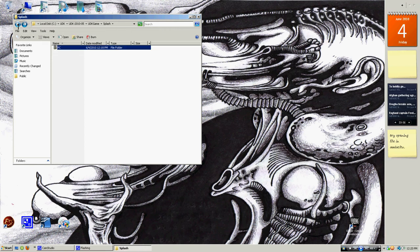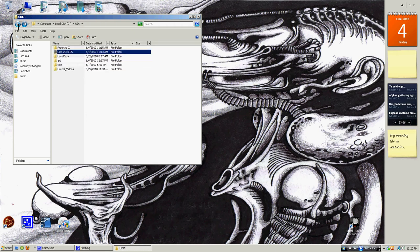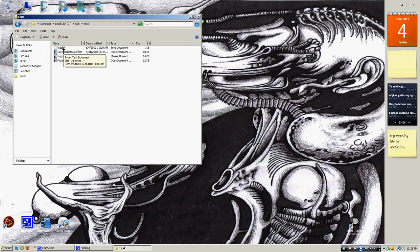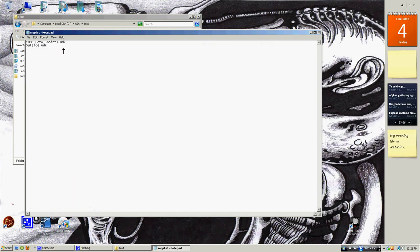Open up a text file, call it map list, and inside of it have the name of your maps. My maps are Cube Beta 3.3 and Outside.udk.